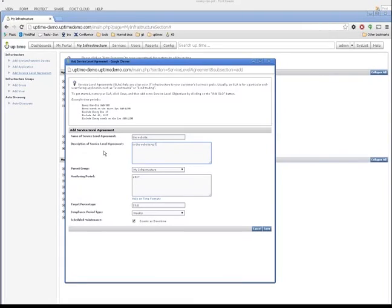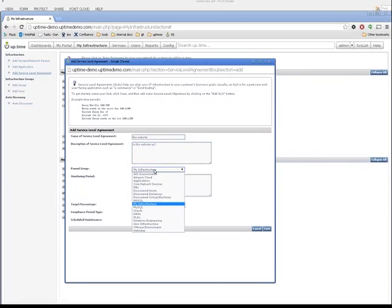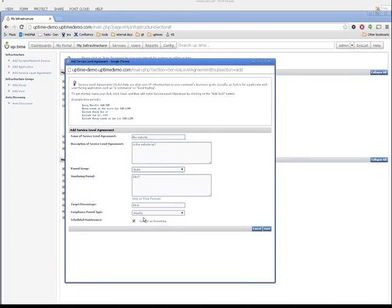Next comes the parent group or element folder where I'm going to create my SLA within Uptime. In my case, I've already got an element group created called SLAs that I've been using to share with business users, so that they've got a limited view within Uptime. But you can, for now, just use My Infrastructure group and we'll worry about user roles and privileges later.